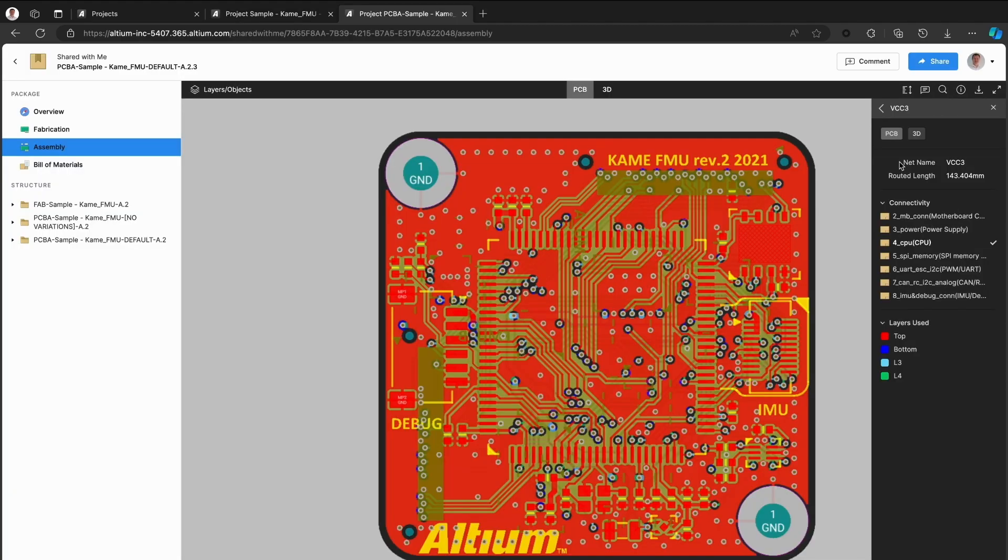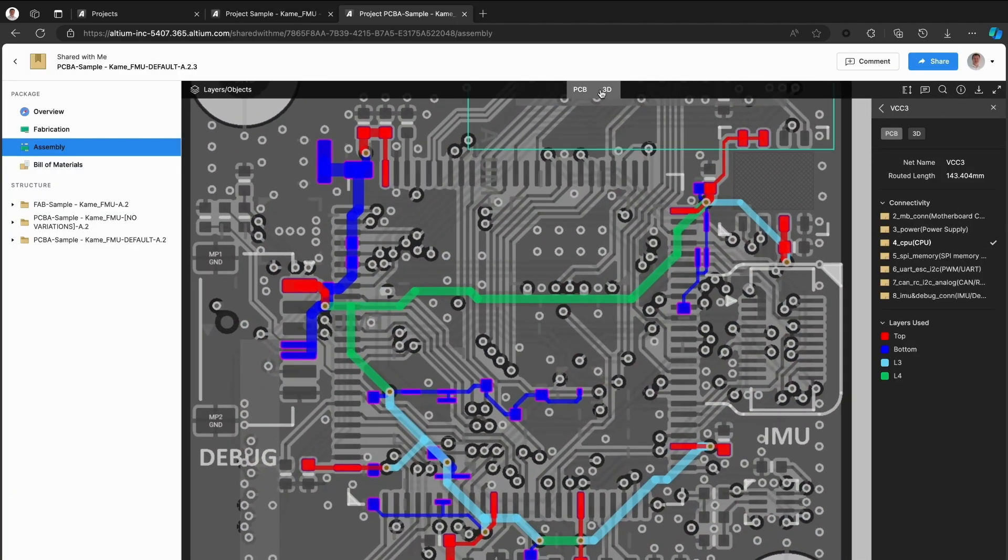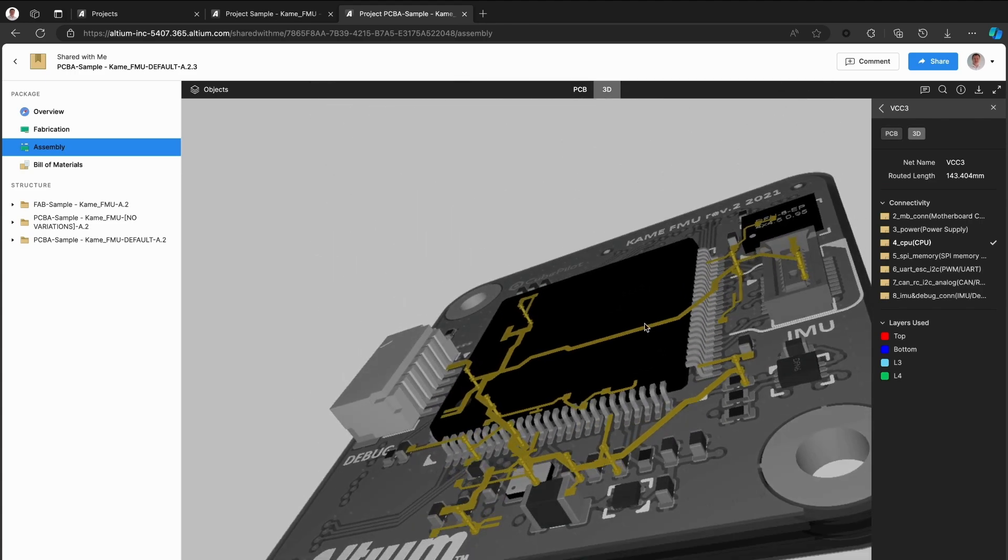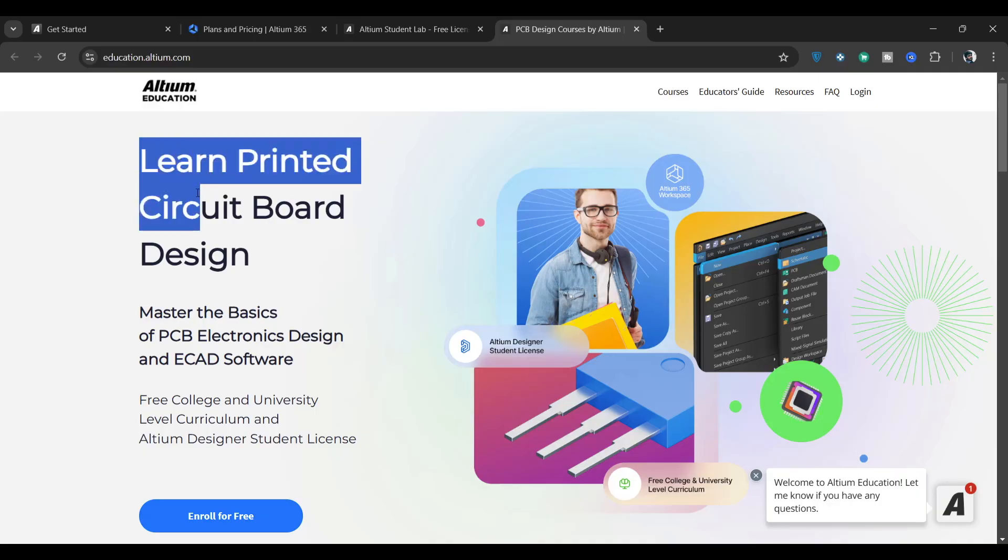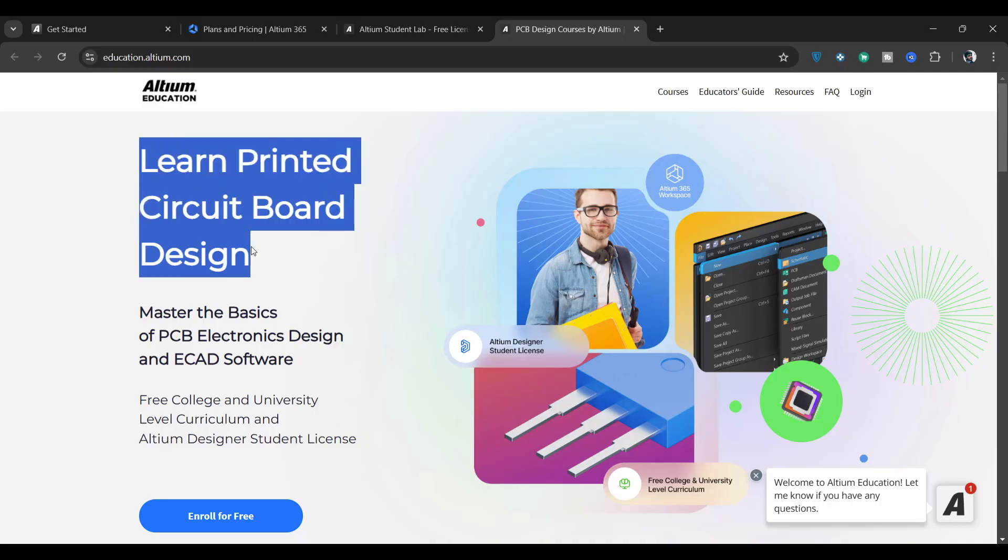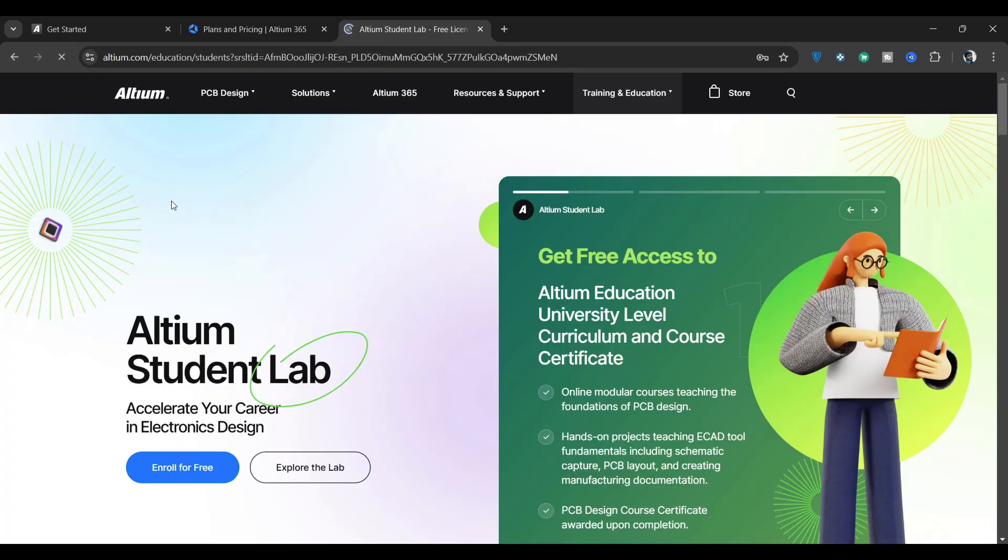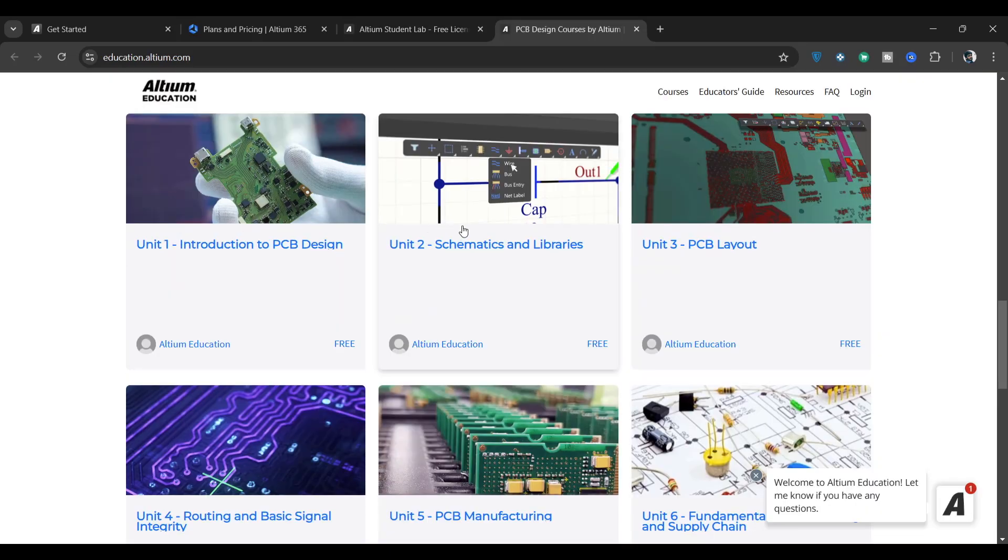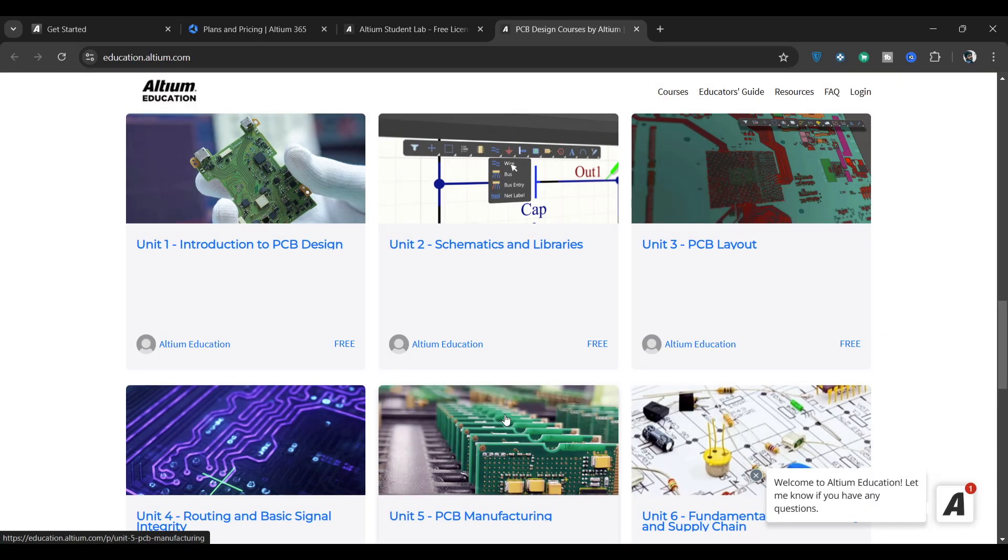And if all this sounds a bit overwhelming for beginners, don't worry. Altium offers a free course called Learn Printed Circuit Board Design through their student lab program. This course covers everything from schematic creation to PCB layout, routing and even manufacturing.